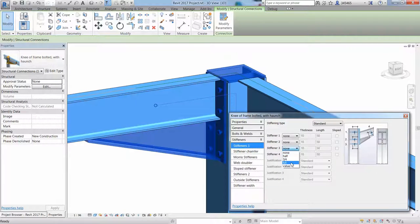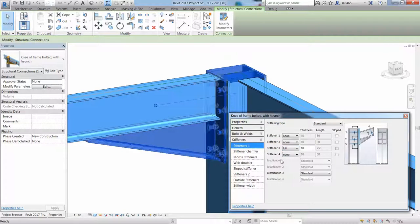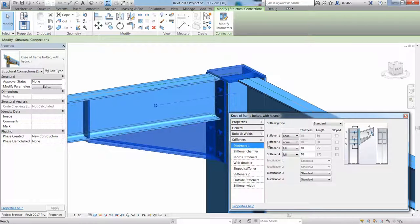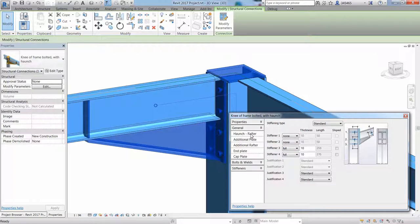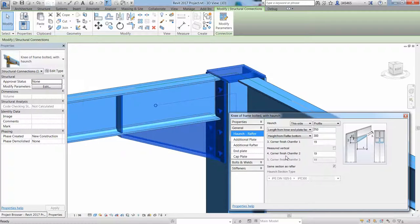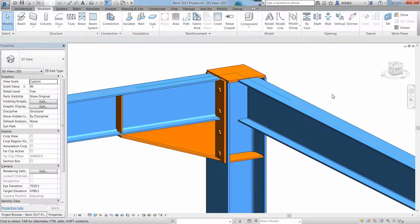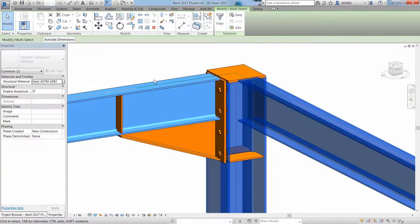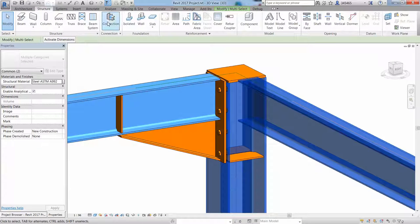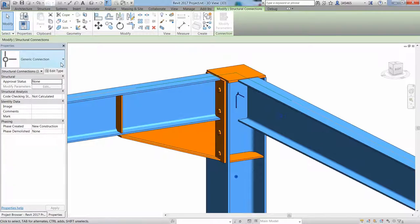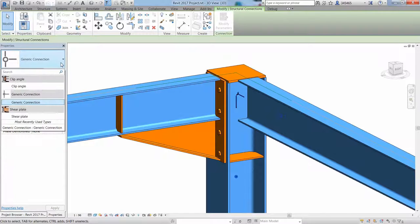By navigating through the different options offered in the Properties dialog box, it is easy to adjust the connection by defining a different end plate size or modifying the stiffener quantity. Changing the length of the orange will immediately affect the location of the stiffeners along the beam.